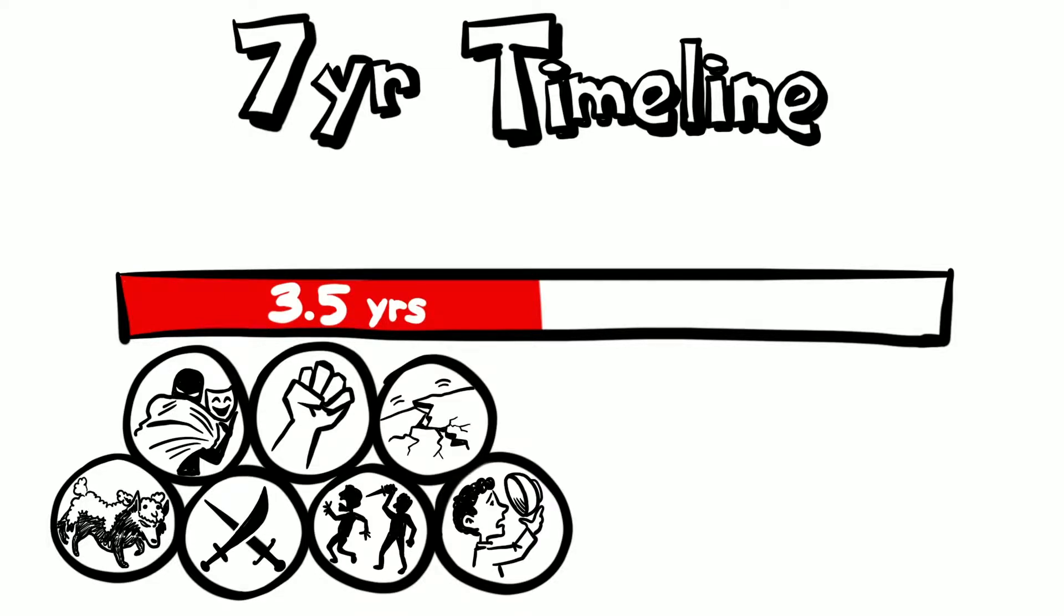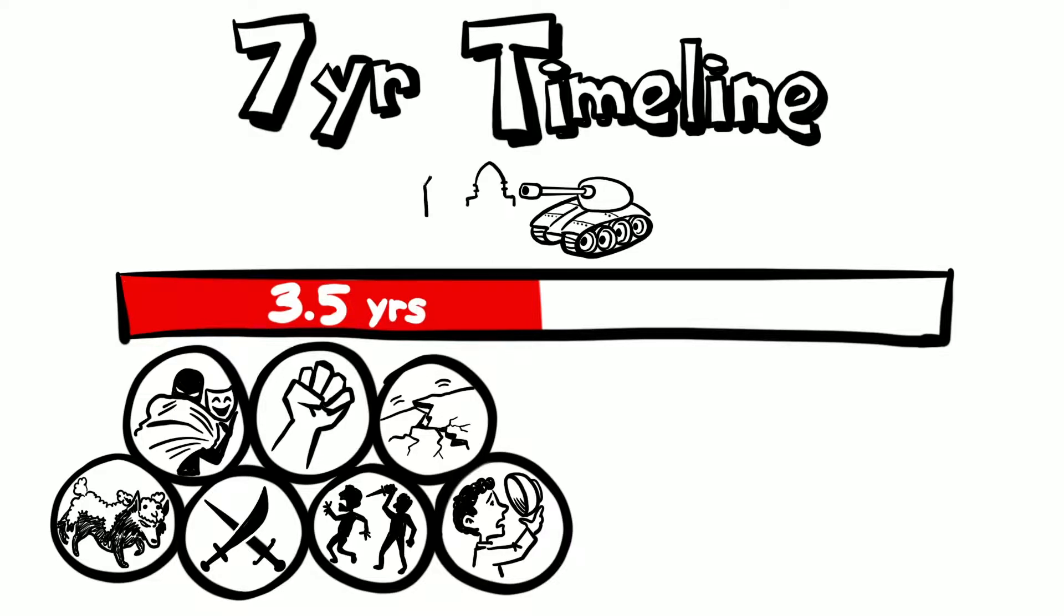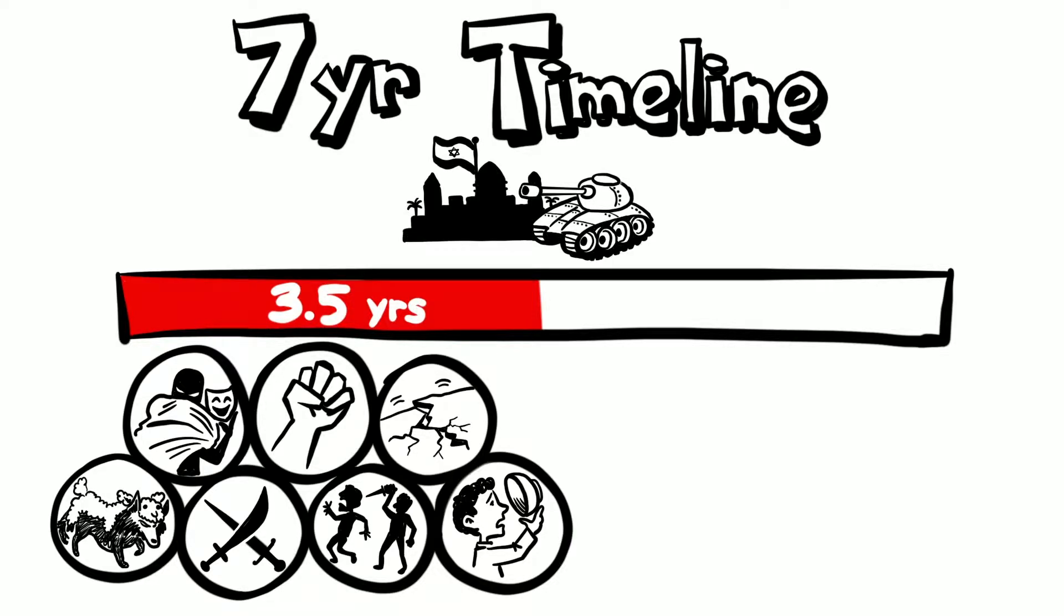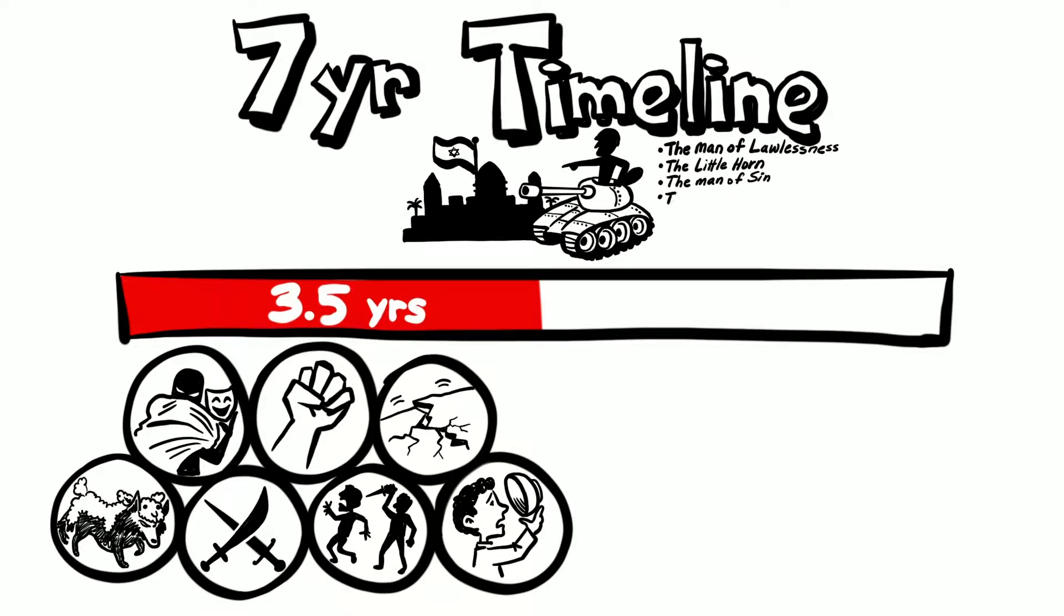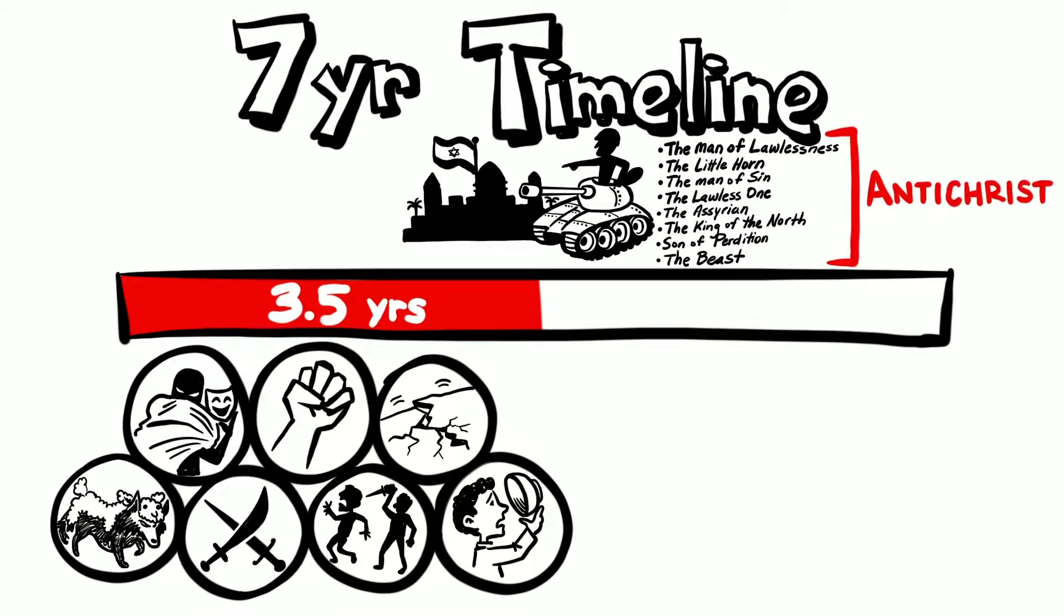A military invasion of Jerusalem right at the halfway point, led by this really bad guy the scriptures refer to by many different names: the man of lawlessness, the little horn, the man of sin, the lawless one, the Assyrian, the king of the north, son of perdition, the beast, yes, the antichrist.